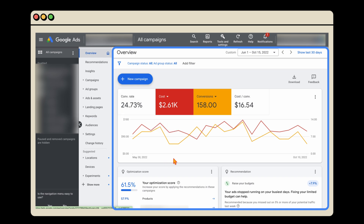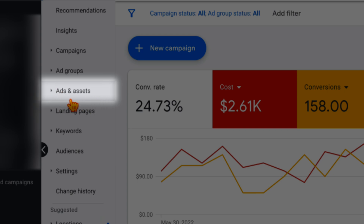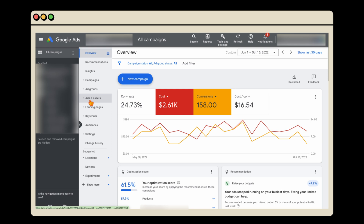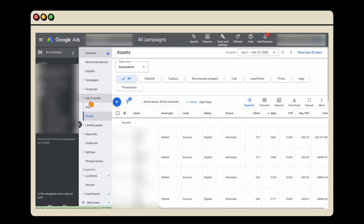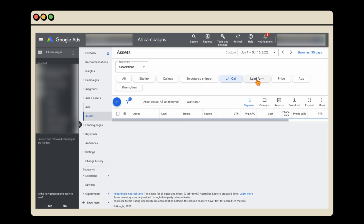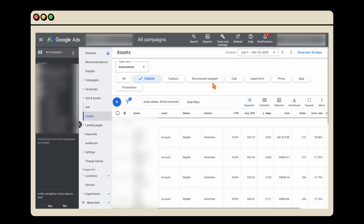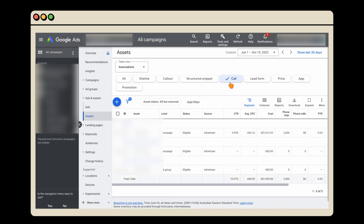Now I want to take you through some of the biggest changes. The first is a language change: this tab used to be called 'Ads and Extensions', it's now called 'Ads and Assets'. The ads stay the same, and the assets relate to what were previously extensions. So if you're wondering where your extensions are, they are now under the assets tab. It works pretty much the same way — you can click through the different extension types, see all of them at once, or filter to just site links or call extensions.